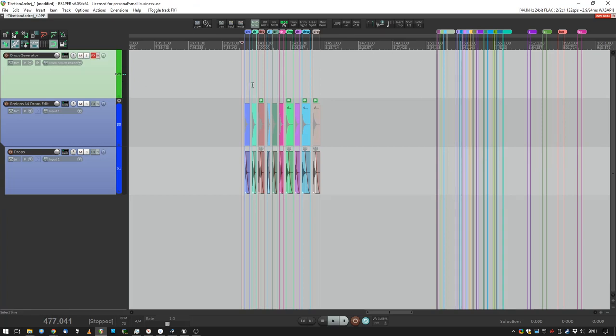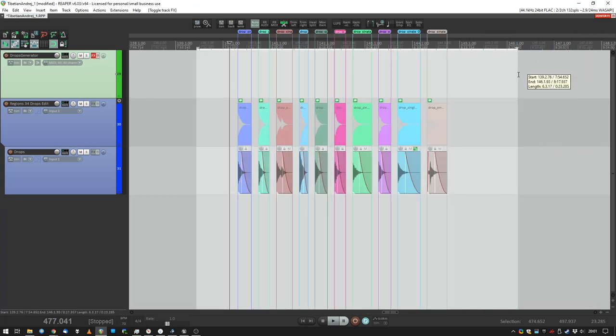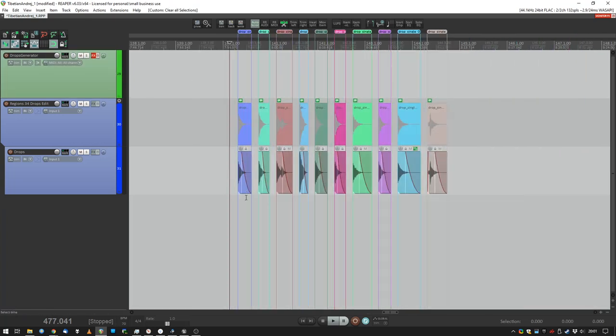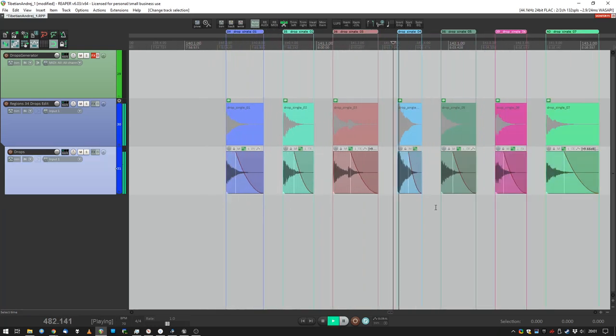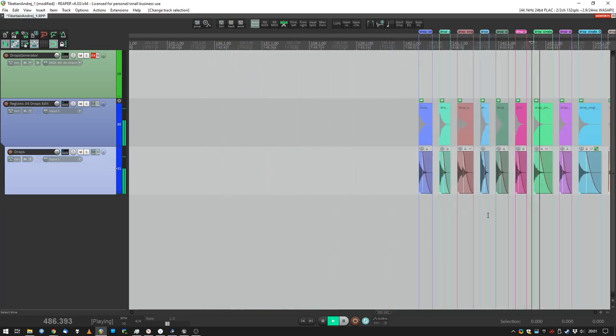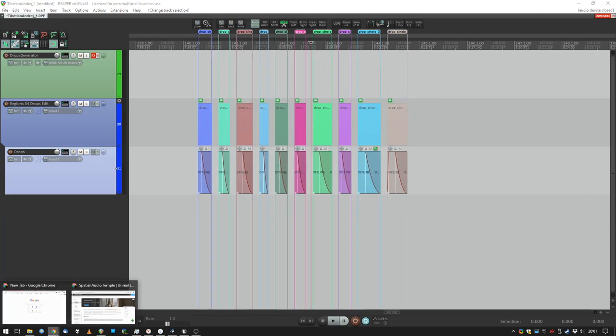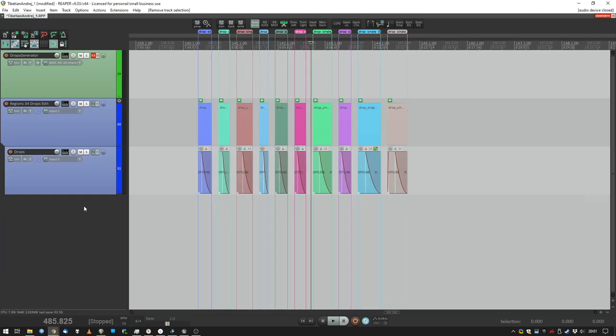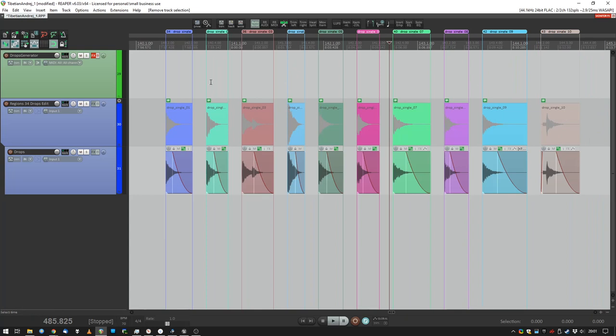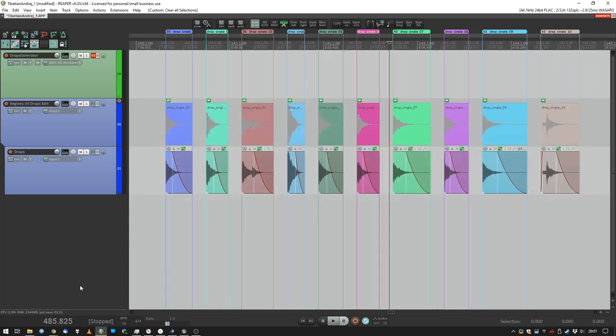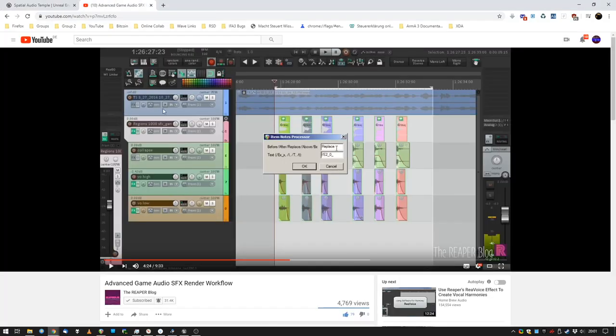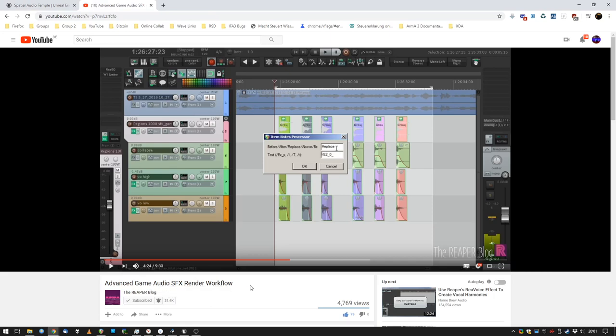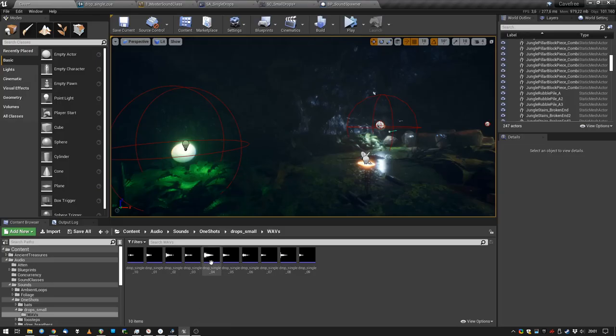Next, I just rendered out an audio file and I cut it up into pieces. Sounds okay, good enough to start. I used some Reaper awesome workflow to export all the things at once. Check out this tutorial on YouTube: Advanced Game Audio SFX Render Workflow. Really cool, will help you a lot if you work with many assets at the same time.